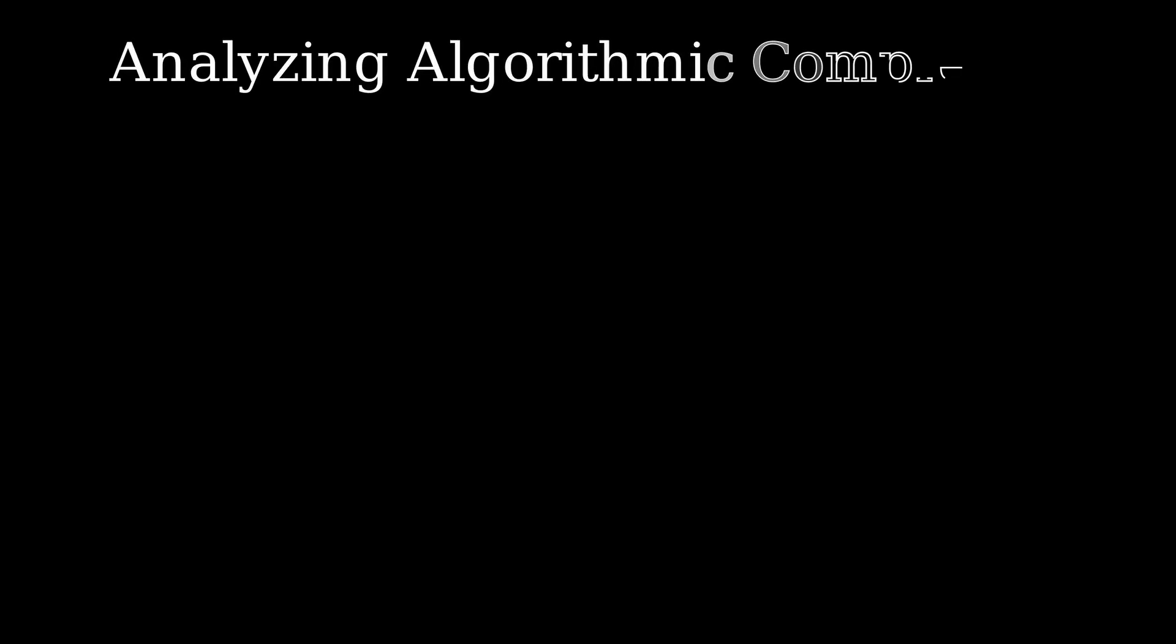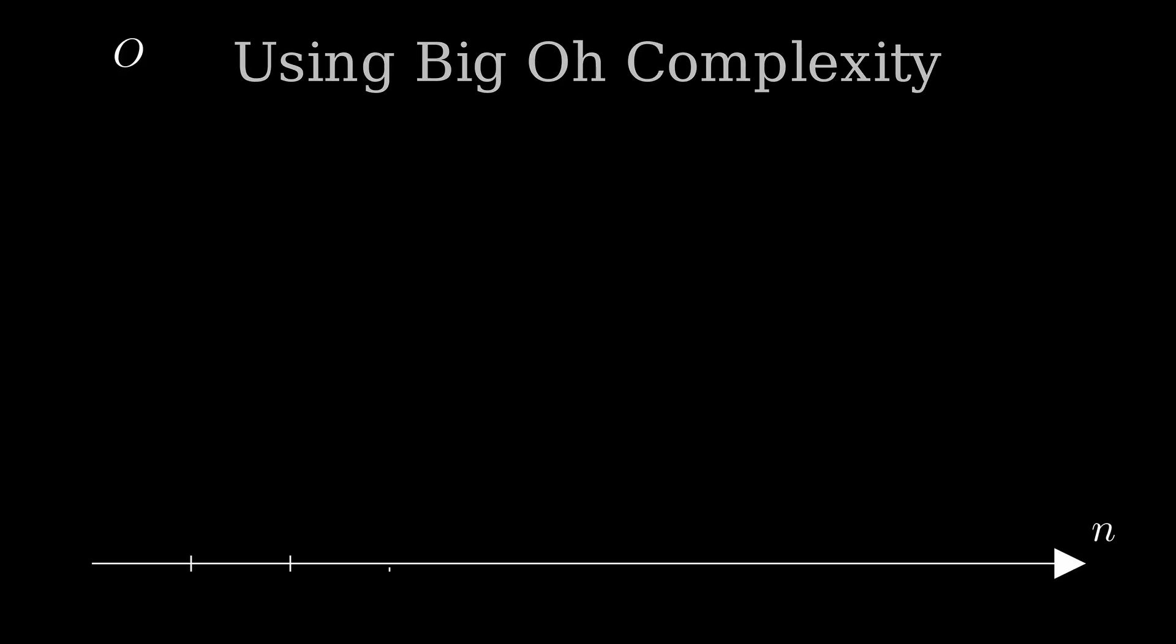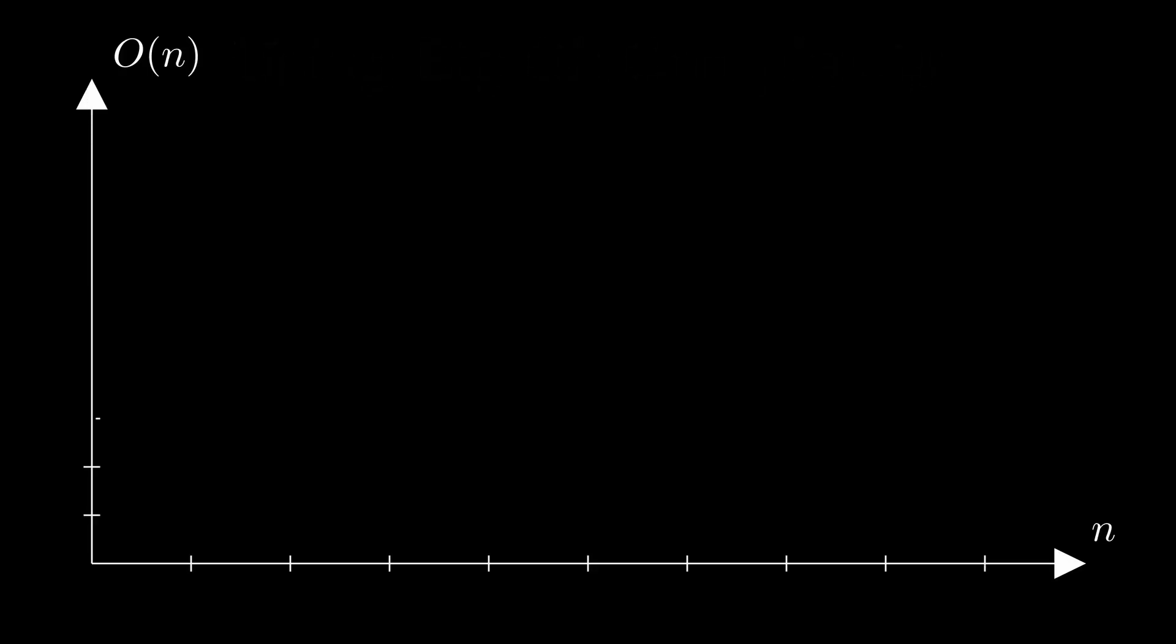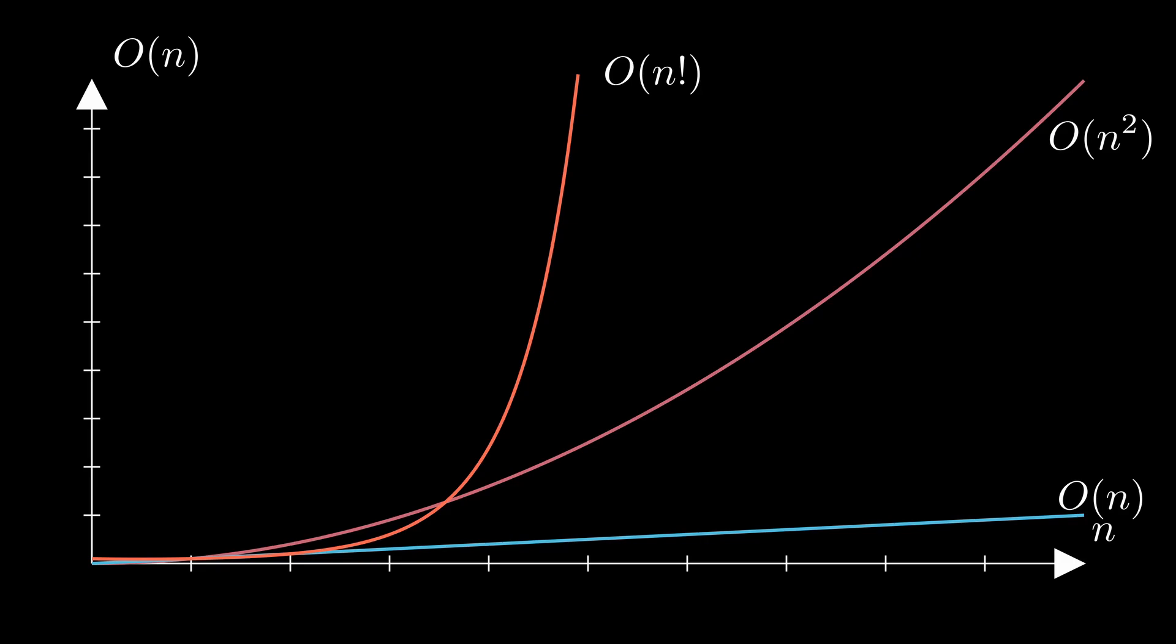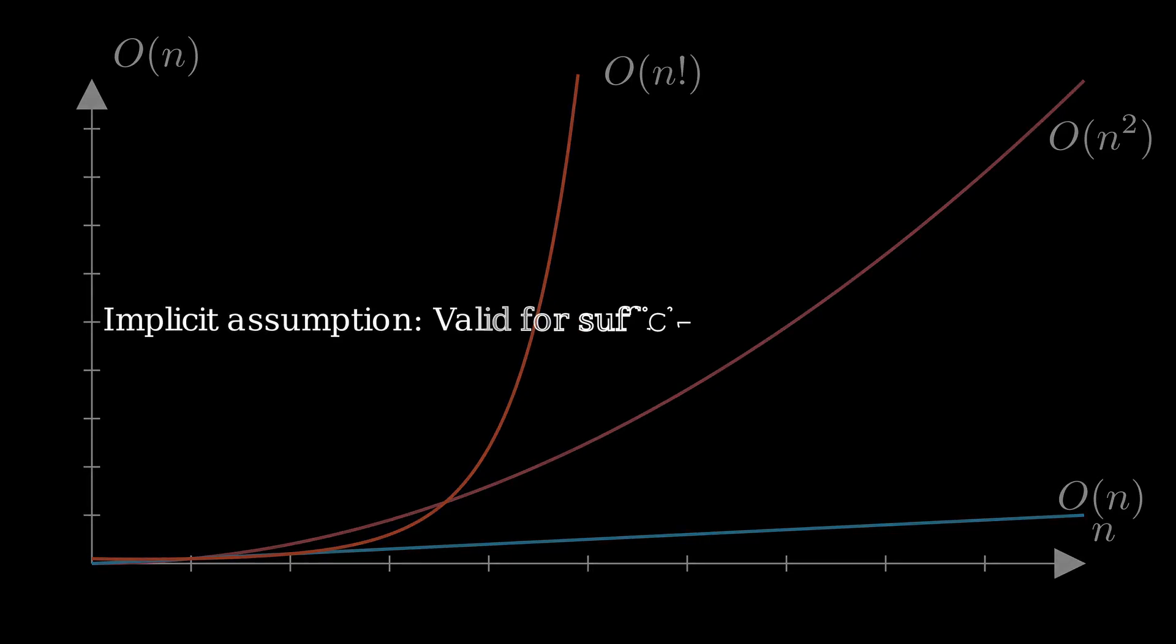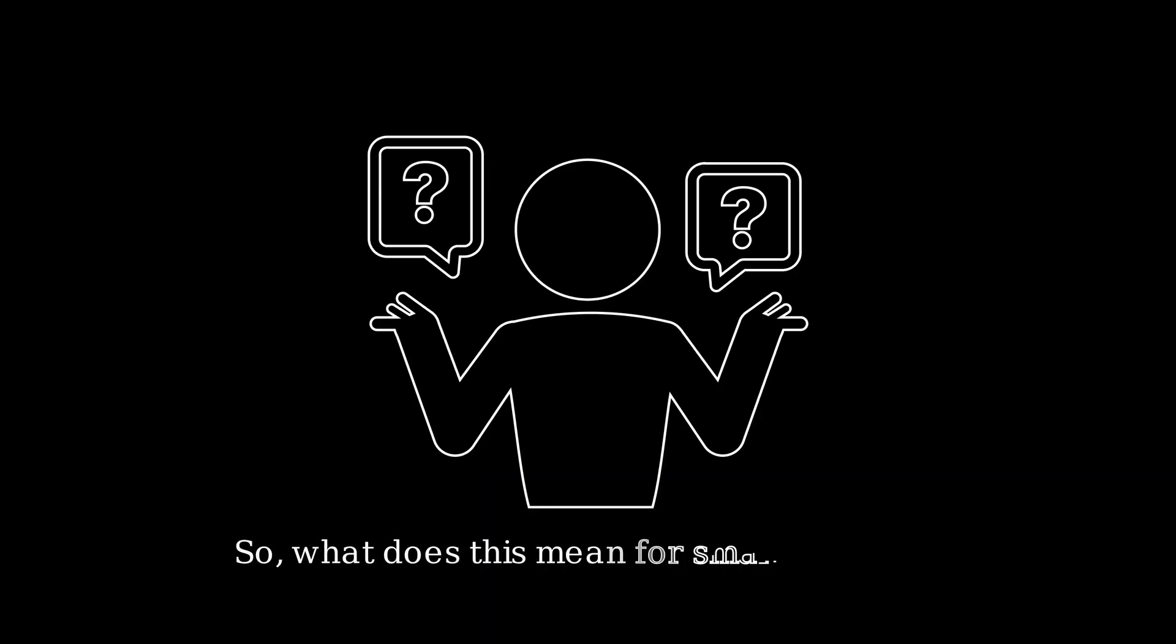Many programmers learn about analyzing algorithms in college. One way we can analyze the performance of an algorithm is called Big O complexity. Big O complexity is basically a way of talking about how an algorithm will perform in regards to the size of a dataset. Well, there's an implicit assumption when using Big O notation. Remember, the Big O notation only gives us the trend of an algorithm as the dataset approaches infinity. Well, what happens when we have a really small dataset? What happens is Big O notation is not a very good indicator of the performance of that algorithm.